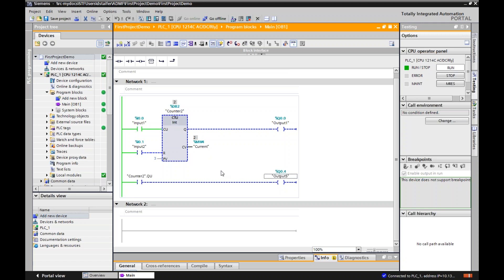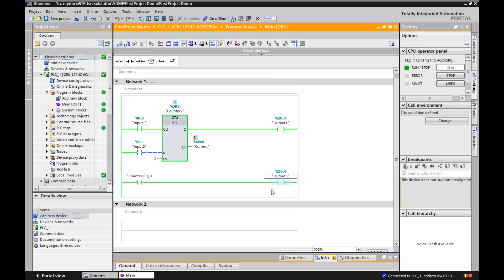And then it goes false. This is only detecting when it changes from false to true to count. So if I leave this on here, it's not going to keep counting. I will show you why that may be a problem if we do an add command. This is why we have counters because it will keep counting every time this goes true. But now, since this current equals this preset, you can see that this Q output is turned on. Same down here, counter two dot QU. This output is now turned on.